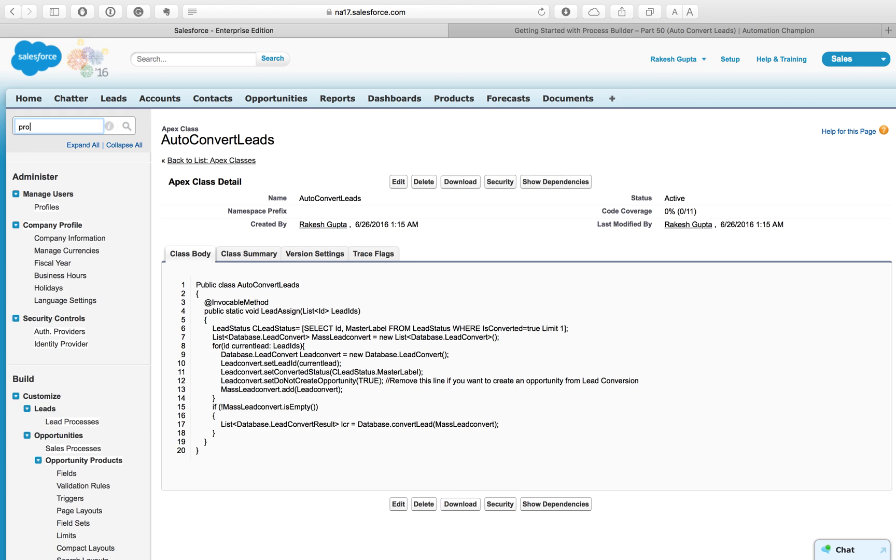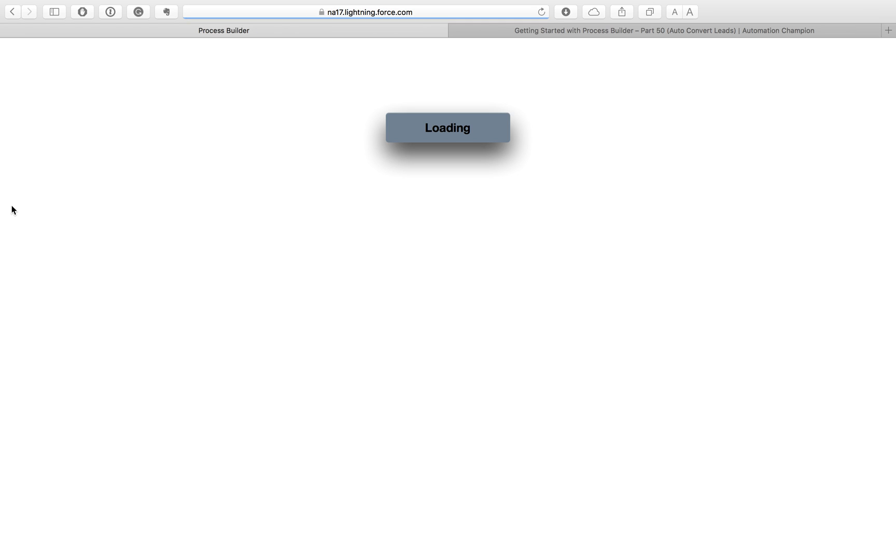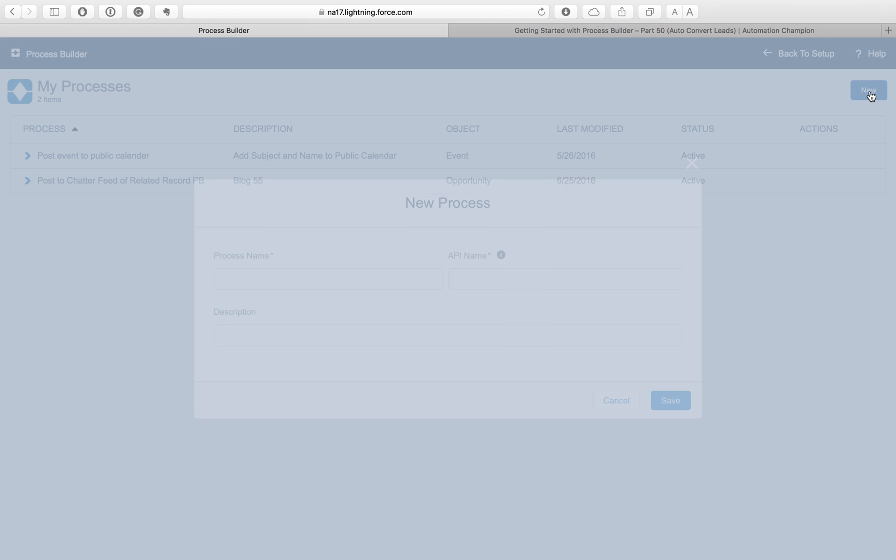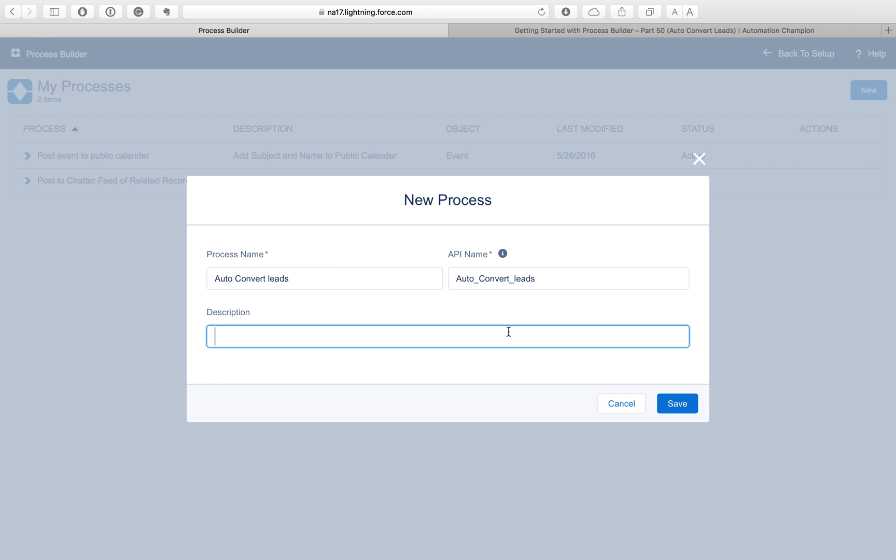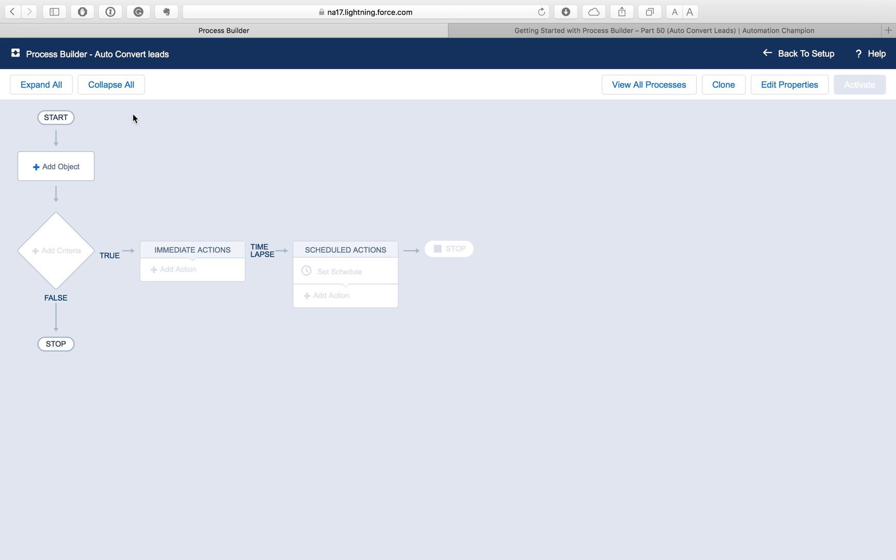Line number fifteen just checks here if this list leadConvert is not empty, then process this lead and convert the lead in bulk. So this class will work for either a single lead or a hundred or two hundred when you are updating a lead through data uploader. Click on the save so the class gets created. Our next step is to create a process.